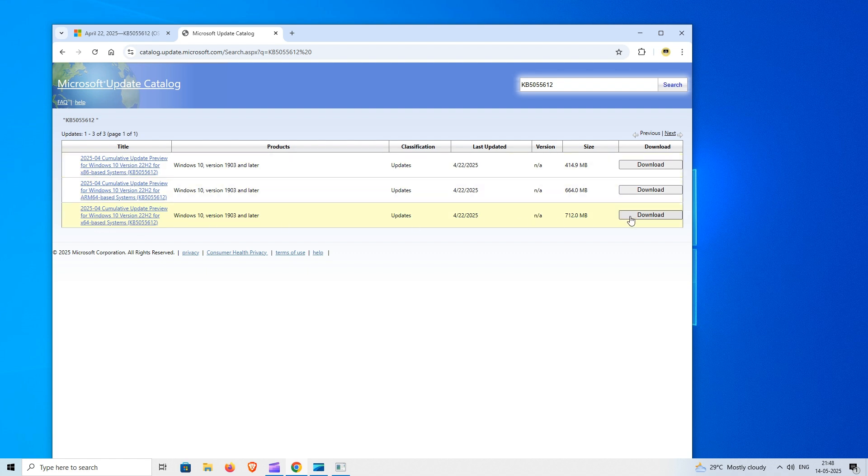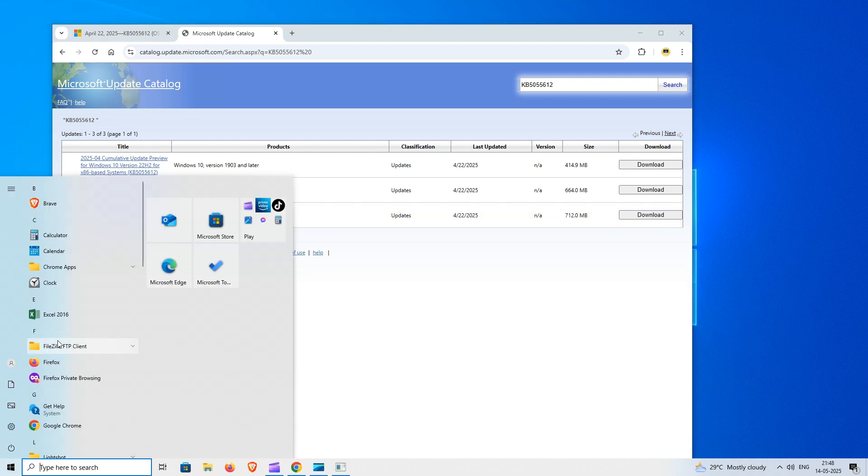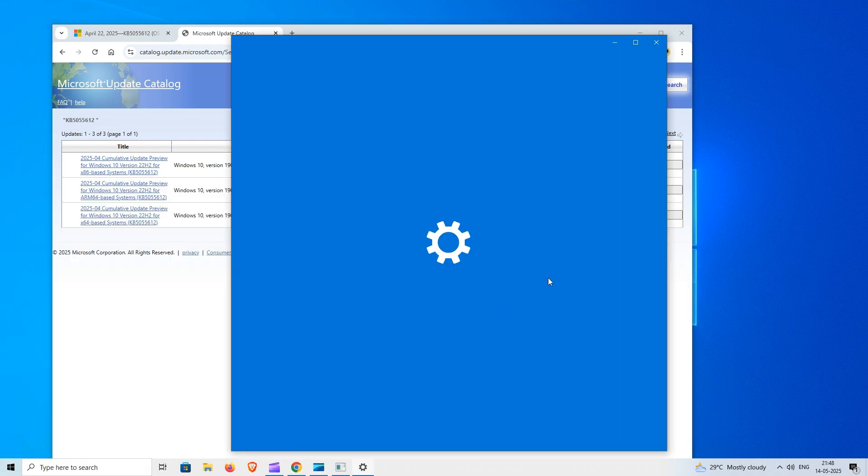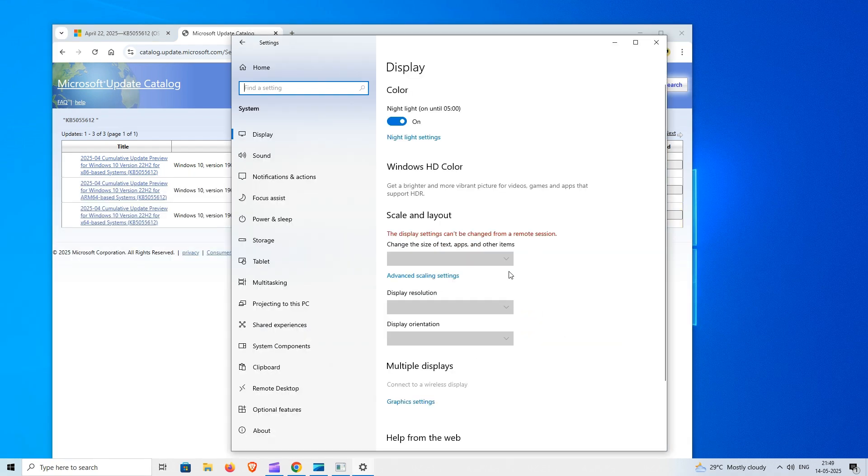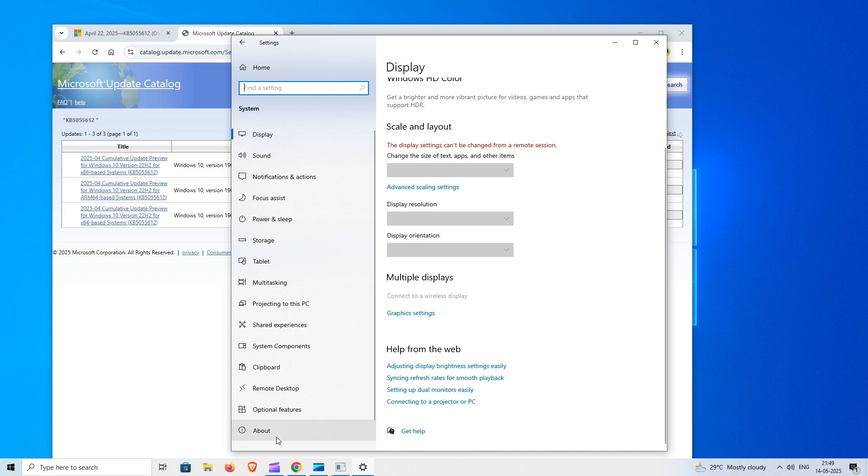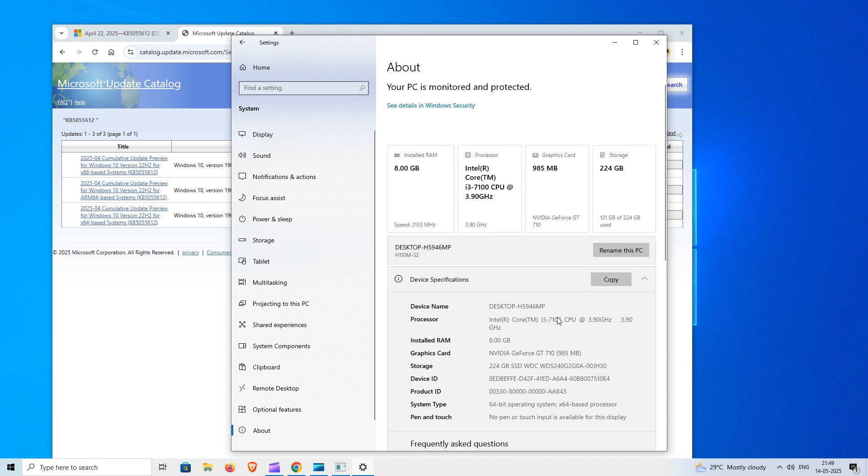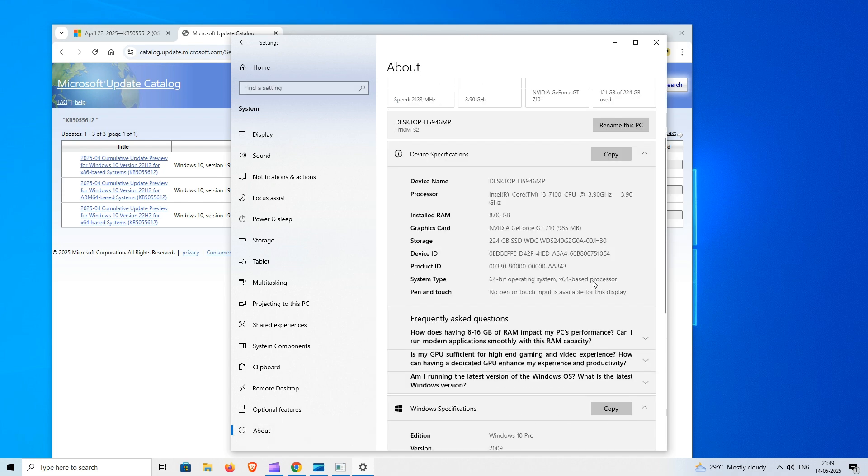To check your system configuration details, open Settings, click on System Then About. Here you will get your system and operating system information. For example, I have 64-bit OS installed.